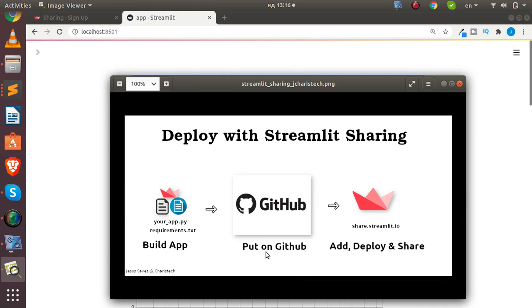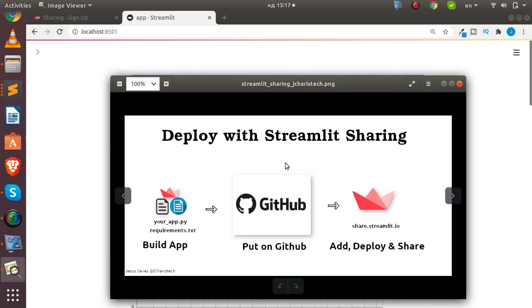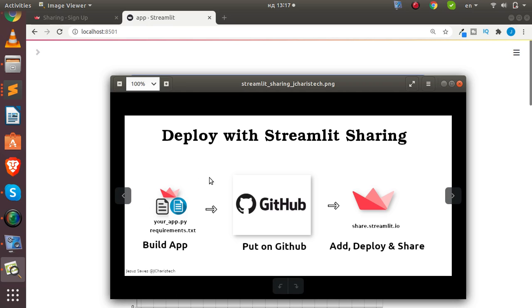Hello everyone, welcome back again. My name is Jesse and in this tutorial we'll be seeing how to deploy our apps with Streamlit sharing. Streamlit has made it very easy to deploy your app and share it, so let's see how to do that.